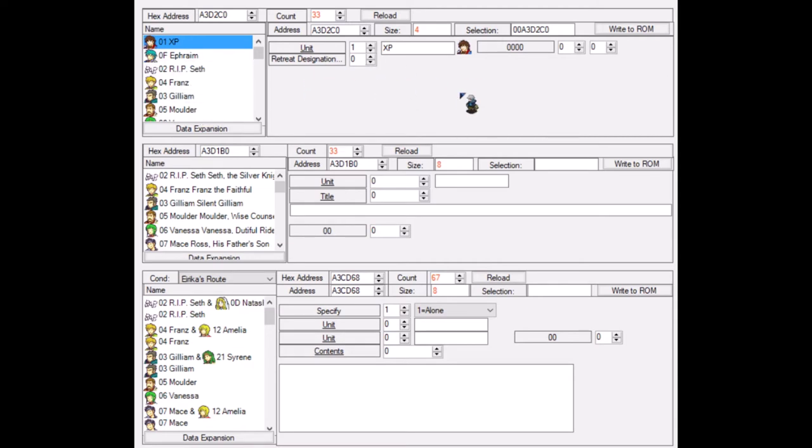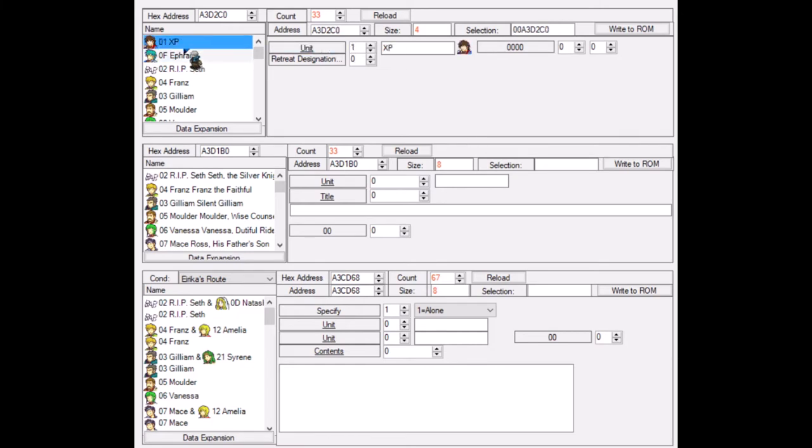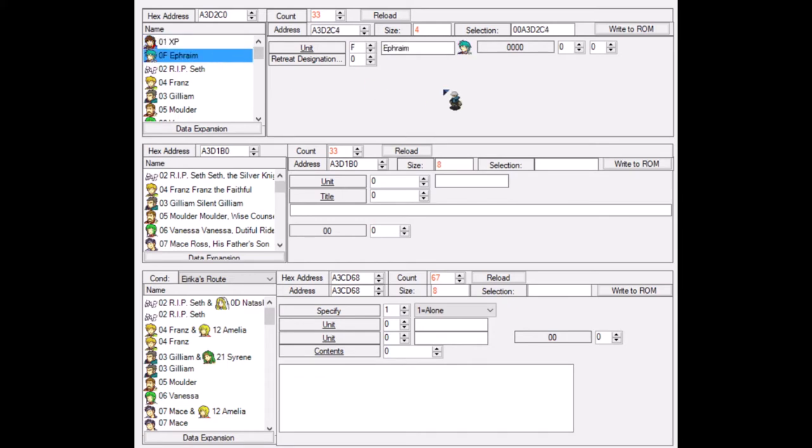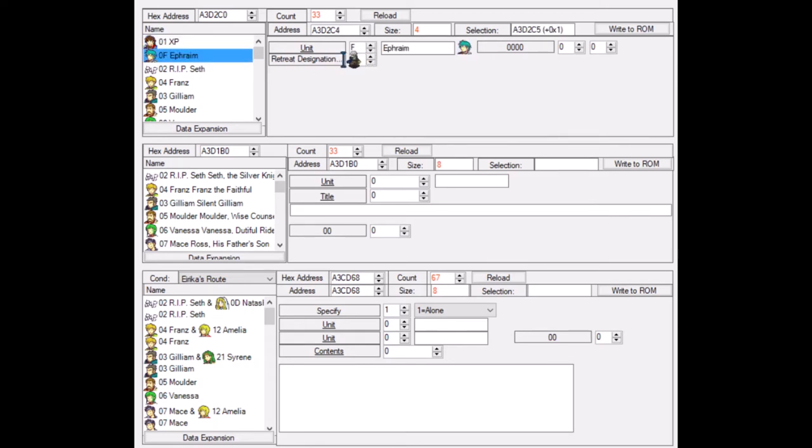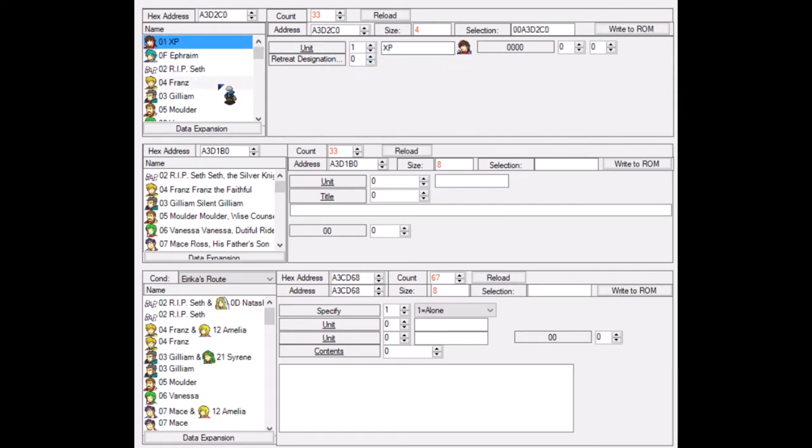So if you want your character to be a character that retreats after they have been killed, then of course you can set that here in the retreat designation. A thing to note, by the way, is that Erika and Ephraim do not retreat. Even though you might think these characters are very important to the story. Why do they not retreat? Or when I kill off Erika or Ephraim and I get to the endings, why does nothing happen? Well, the thing is, if you kill Erika or Ephraim, the game will automatically give you a game over. So there is no way that Erika or Ephraim can die because otherwise you would kind of be softlocked. So there is no retreat designation for them simply because you will never see it anyway.